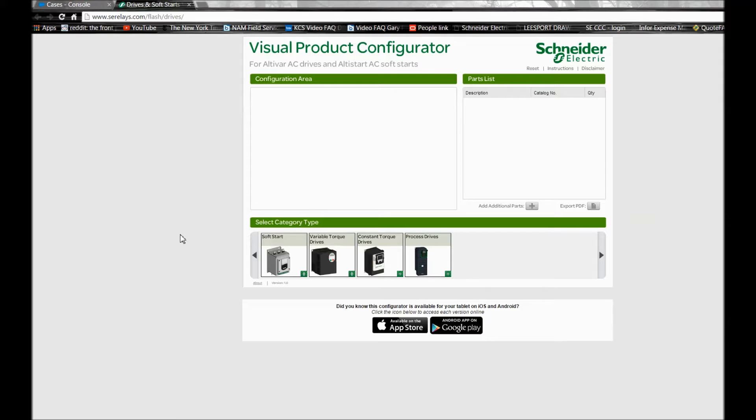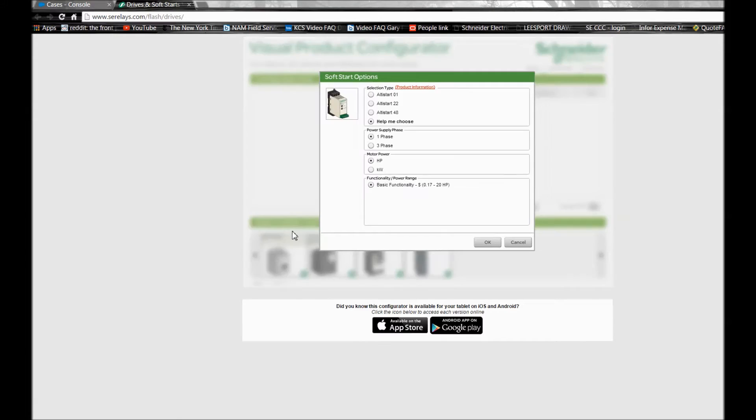To select the Soft Start, click on the Soft Start icon and choose the software that fits best for the application you're working with.